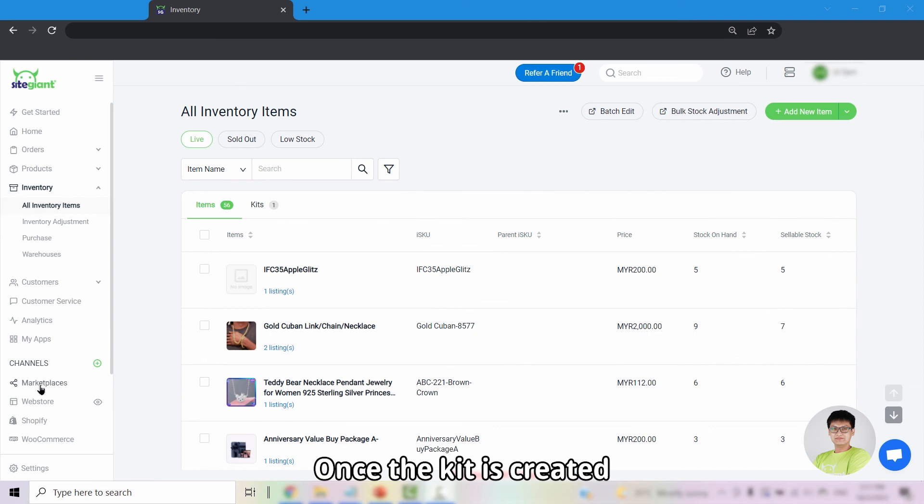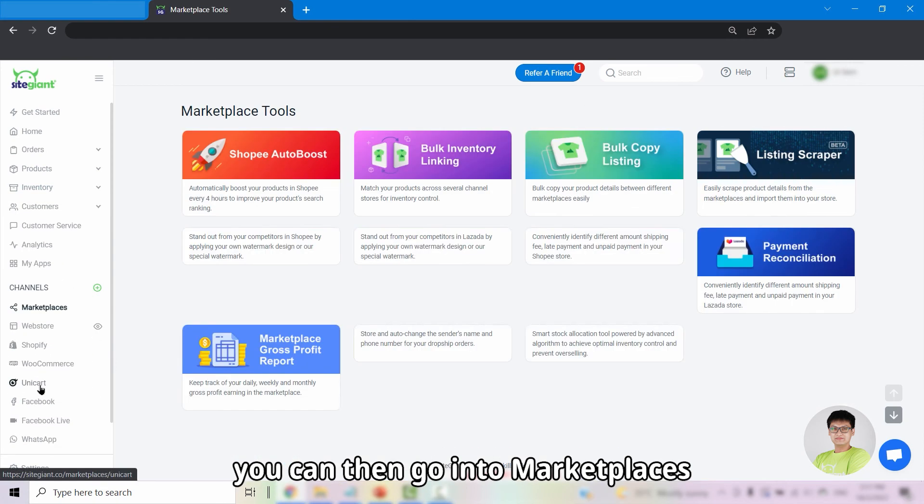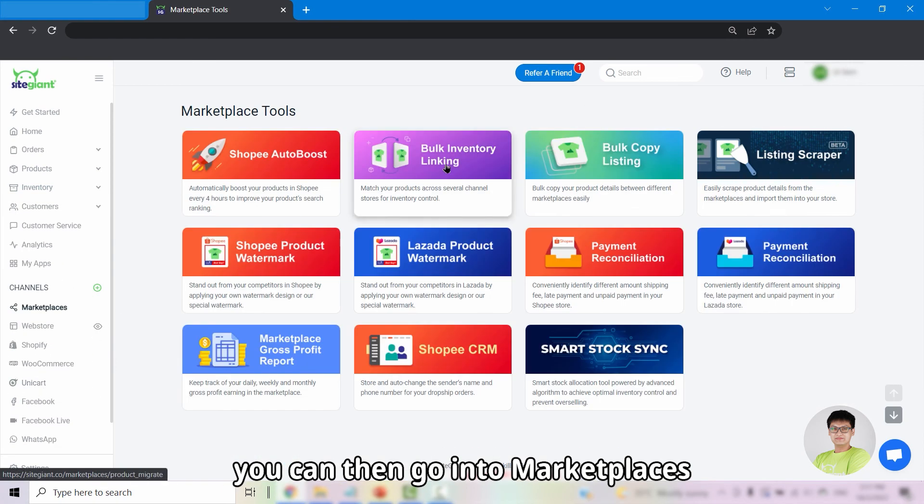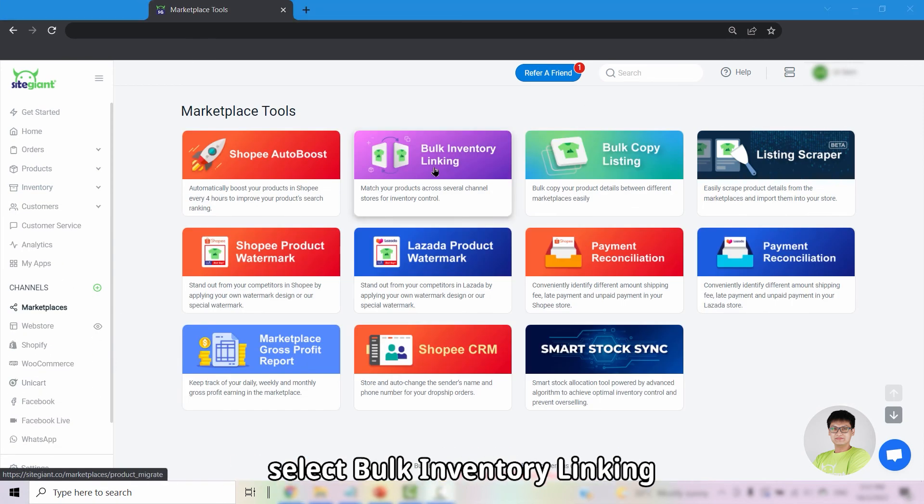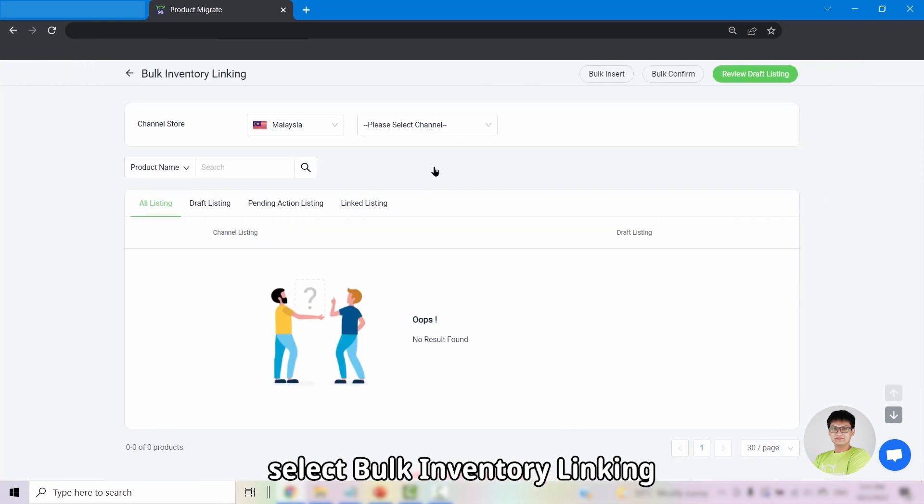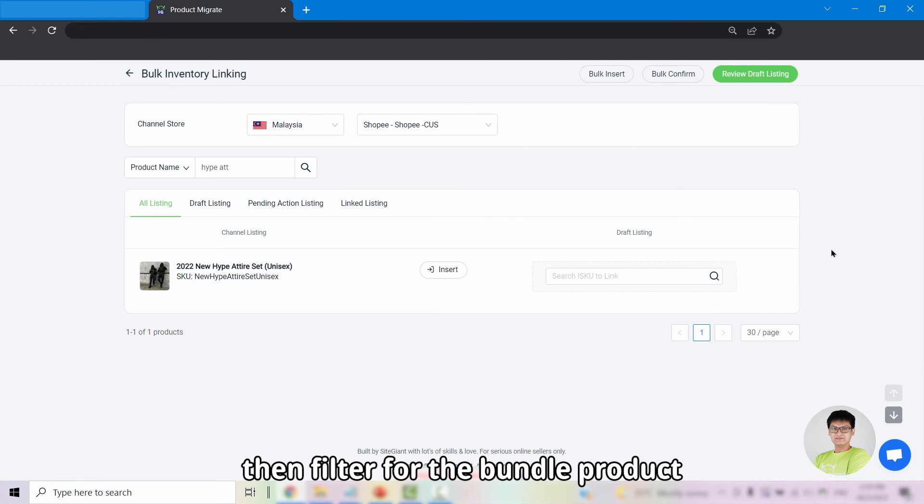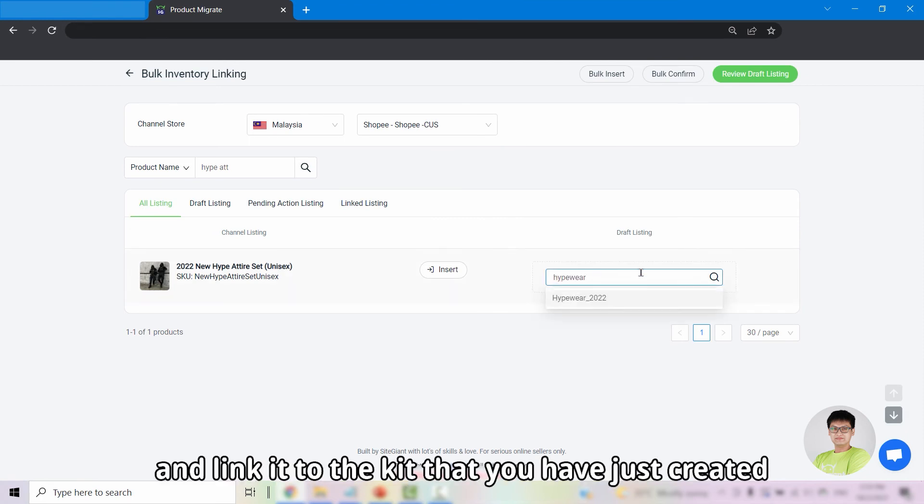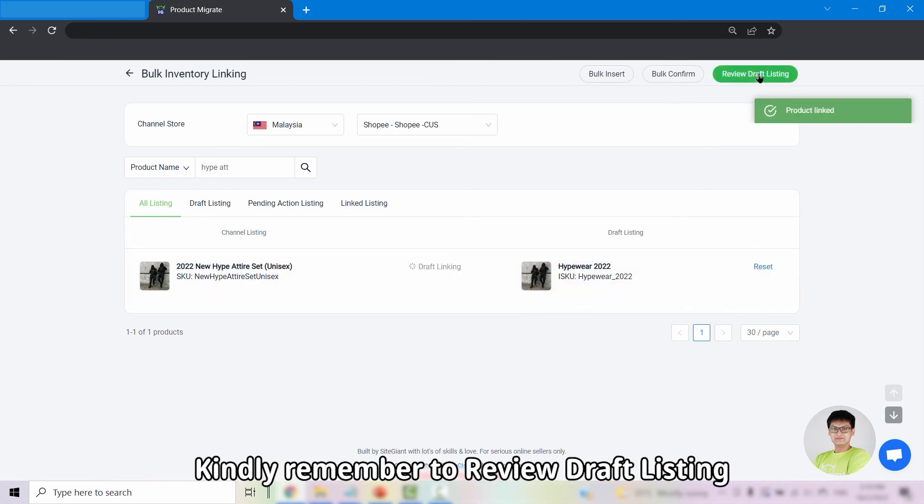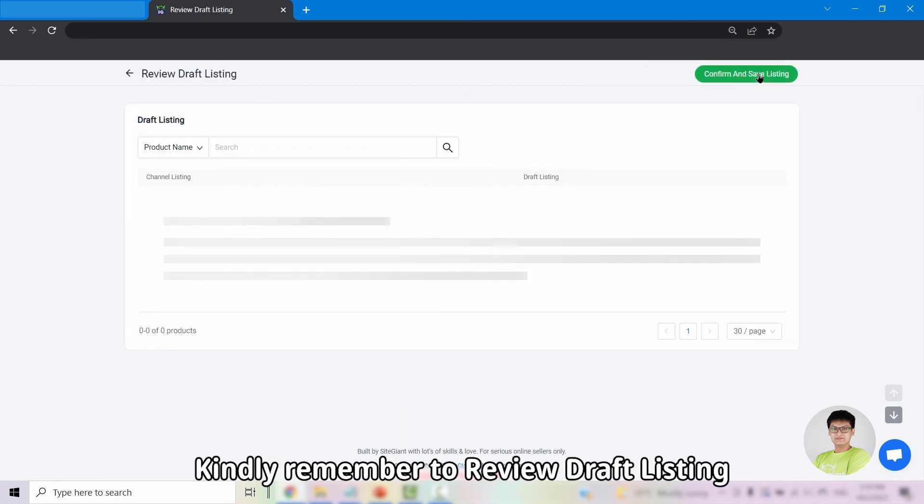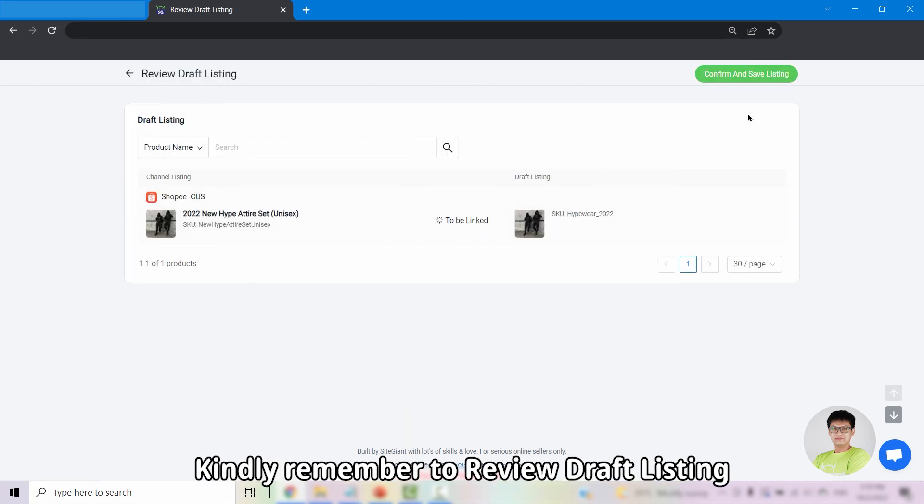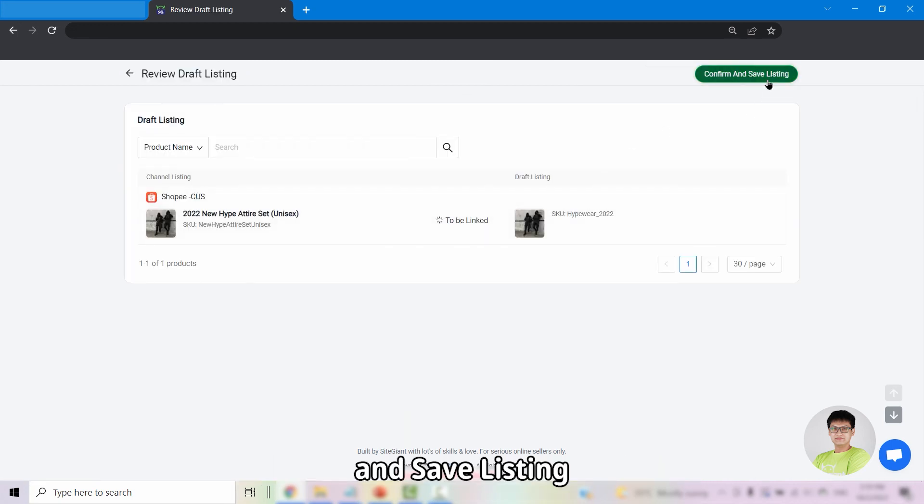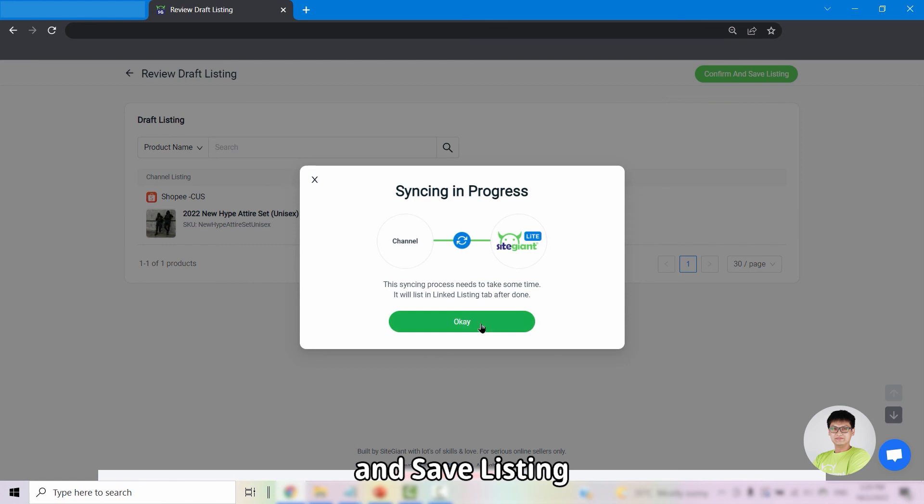Once the kit is created, you can go into Marketplaces, select Bulk Inventory Linking, then filter for the bundle product that is in your seller center and link it to the kit that you have just created. Kindly remember to review draft listing and save listing.